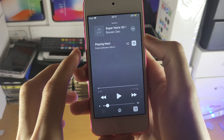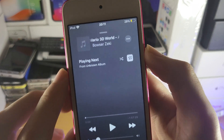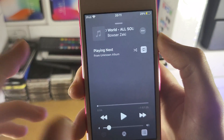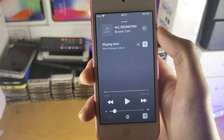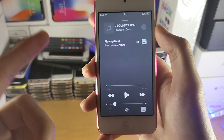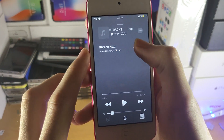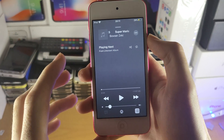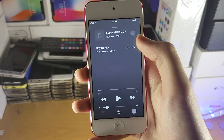Now if you tap on this one more time, what this does is it will loop one song — so the song you're currently playing will constantly loop. If you tap on this one more time, it's going to turn off the loop, so once the album's finished, it's going to stop playing.